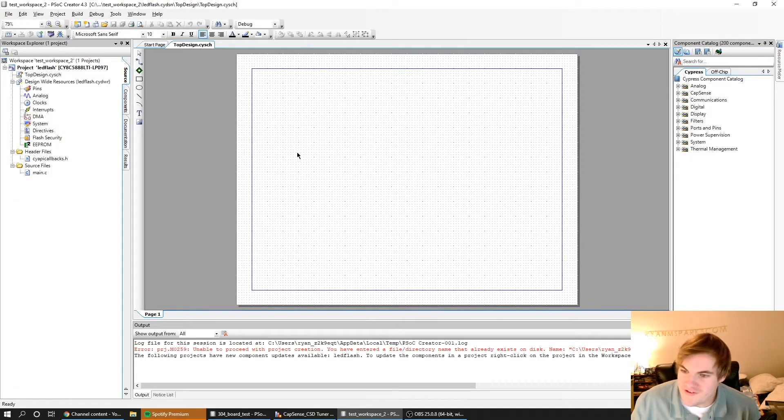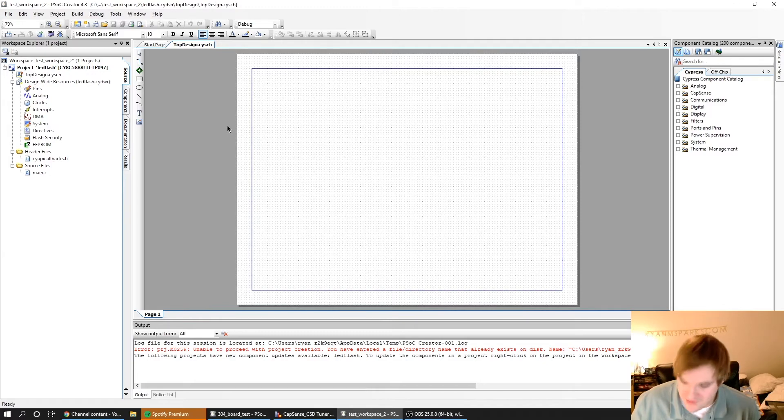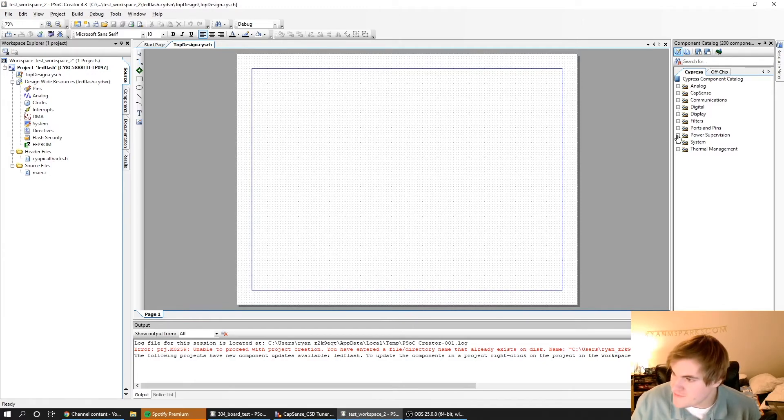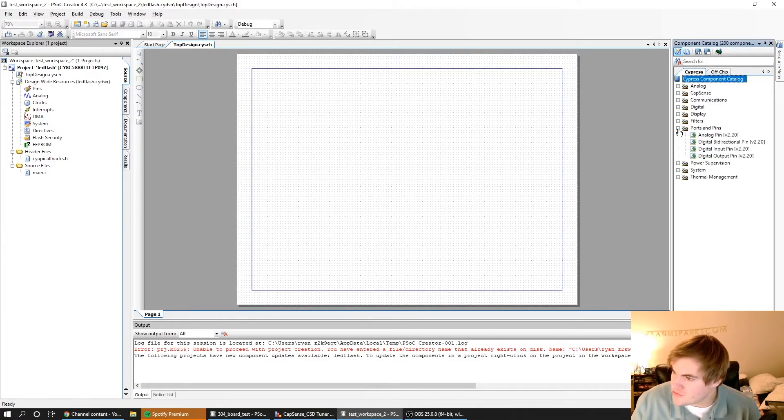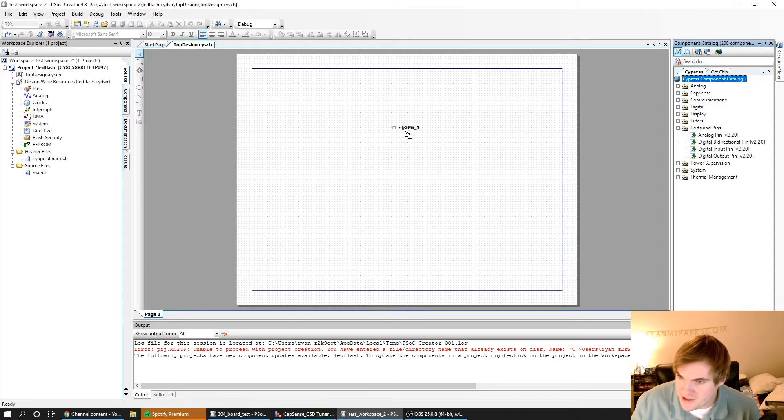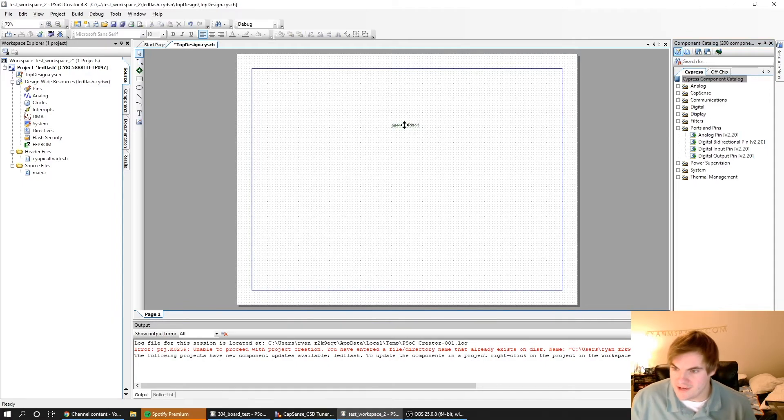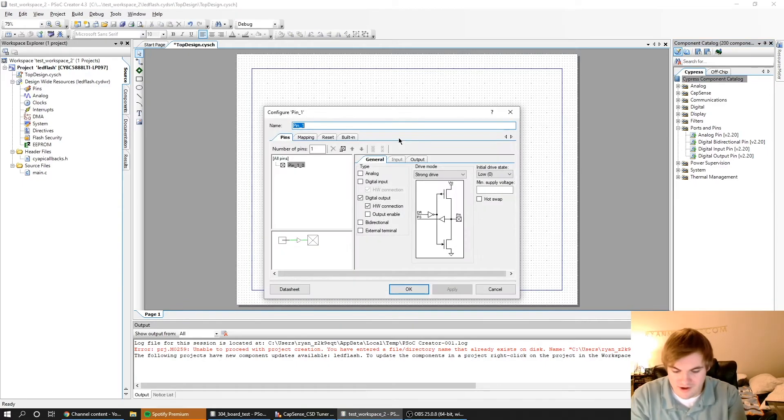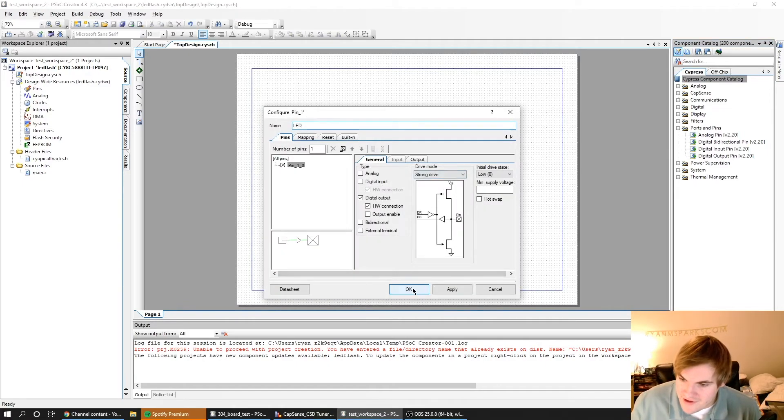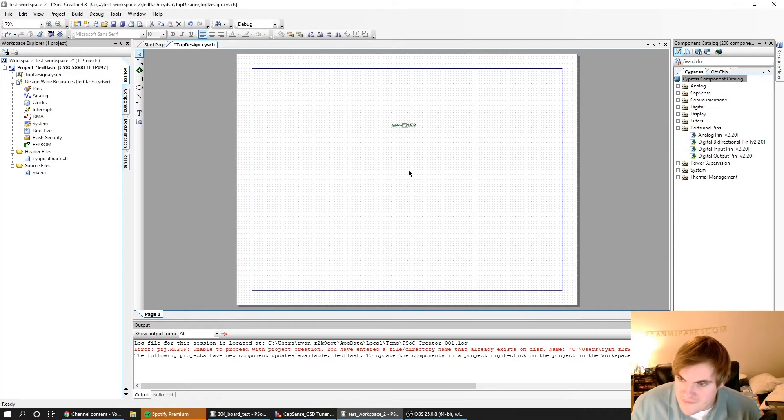Okay, so this is just a blank project, and I'm just going to add an LED. I'm going to go to Ports and Pins and make a digital output pin. I'll double click and call this component LED. I can leave everything else by default and just hit OK.